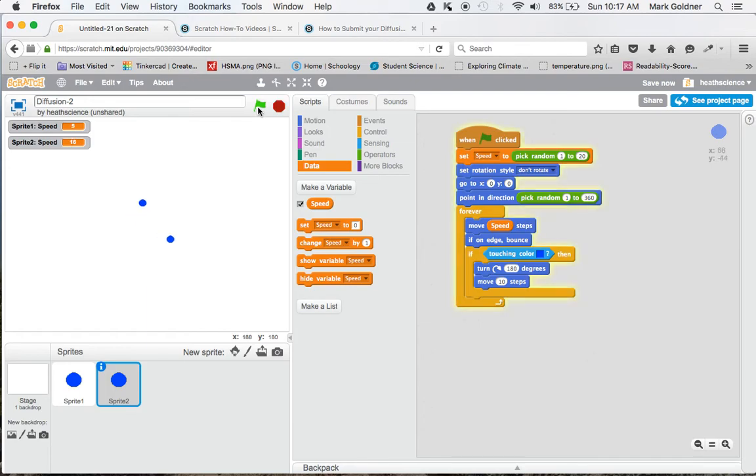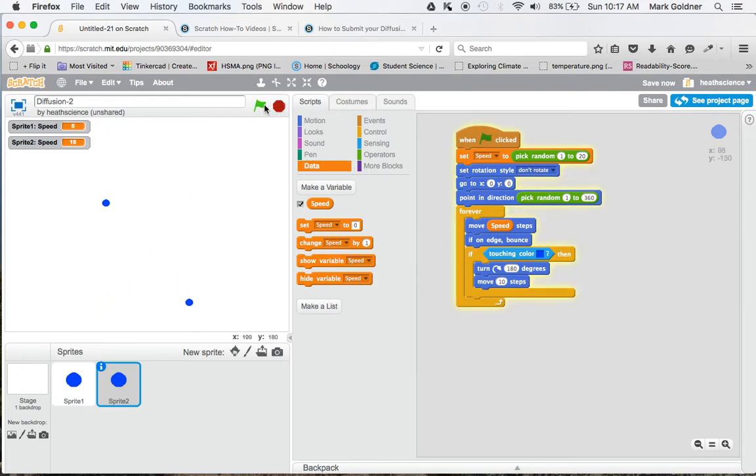Then we go back over here to Data, and we move the sprite speed steps. Now let's look at what happens. Now they're both moving at random speeds between 1 and 20. When they interact, they should still bounce off each other because that command still works.